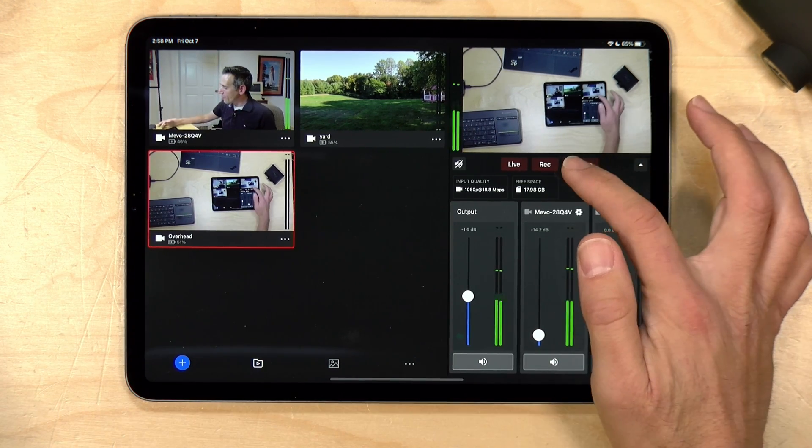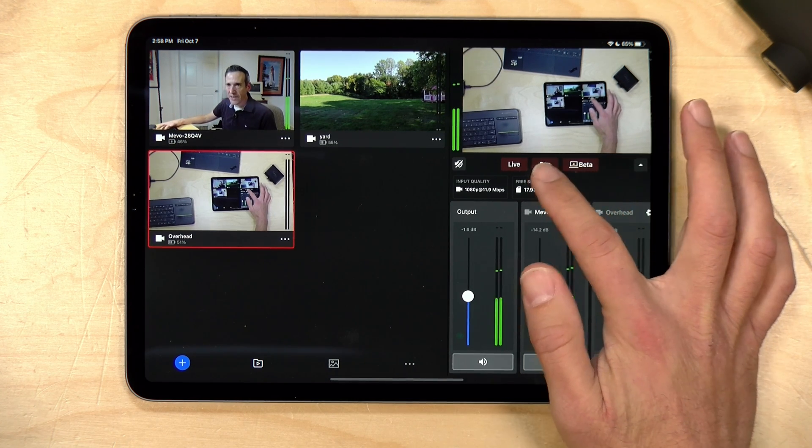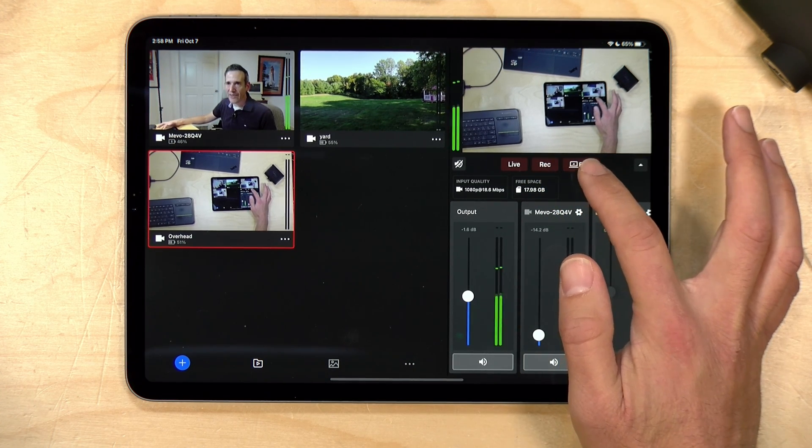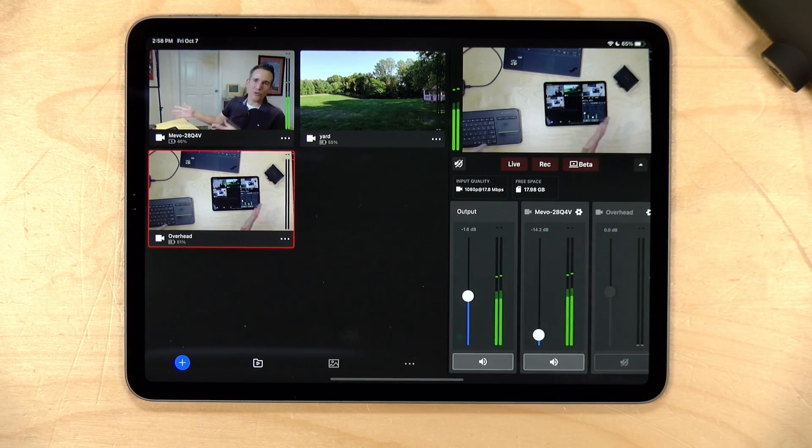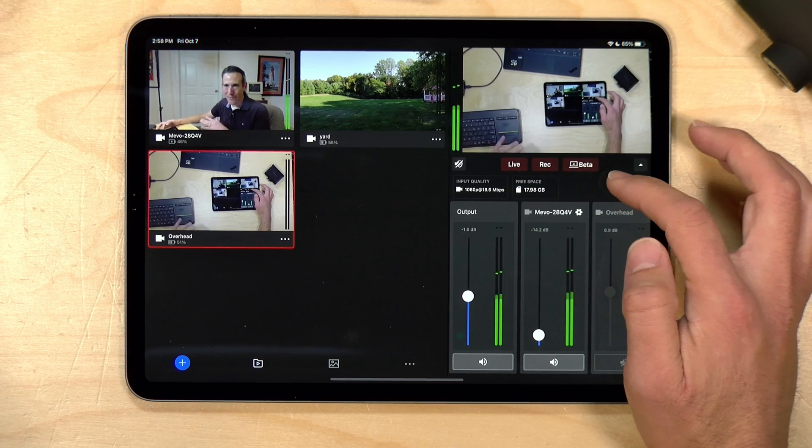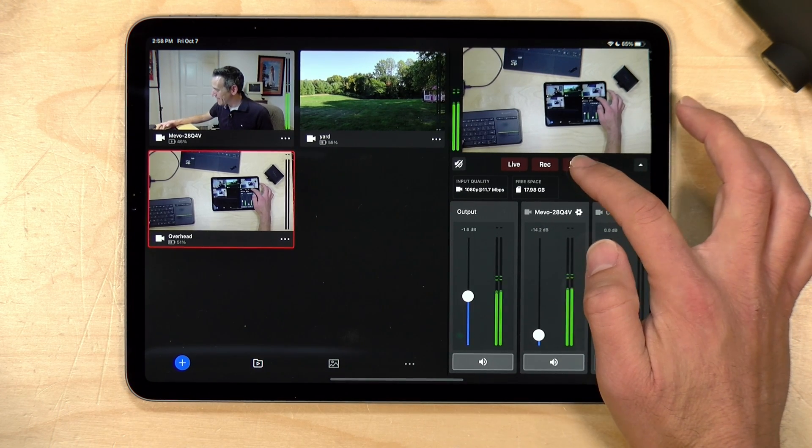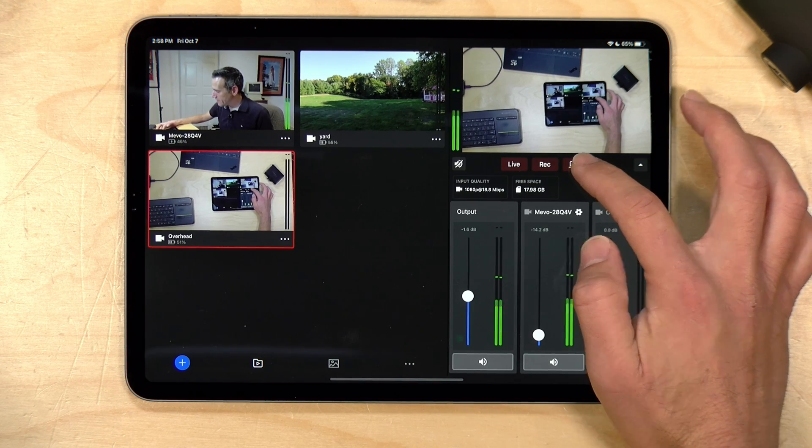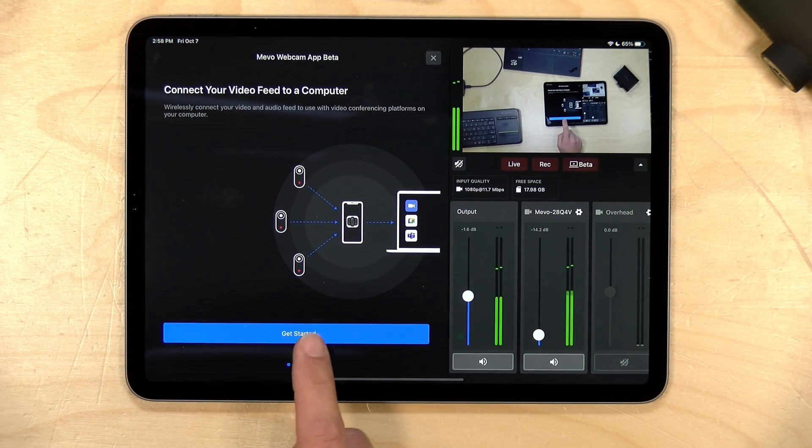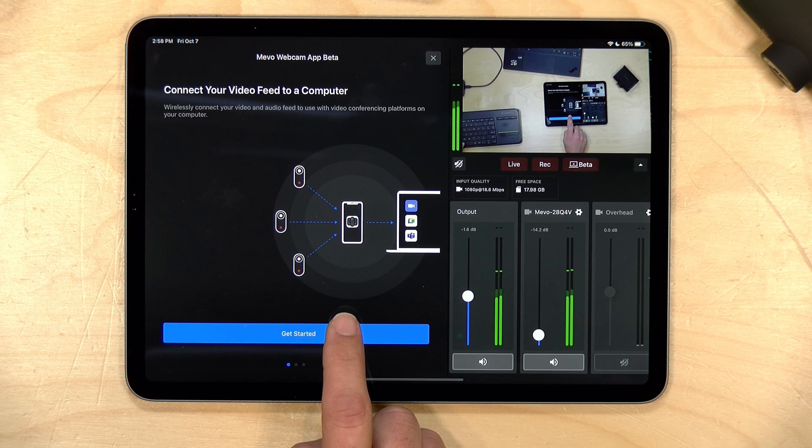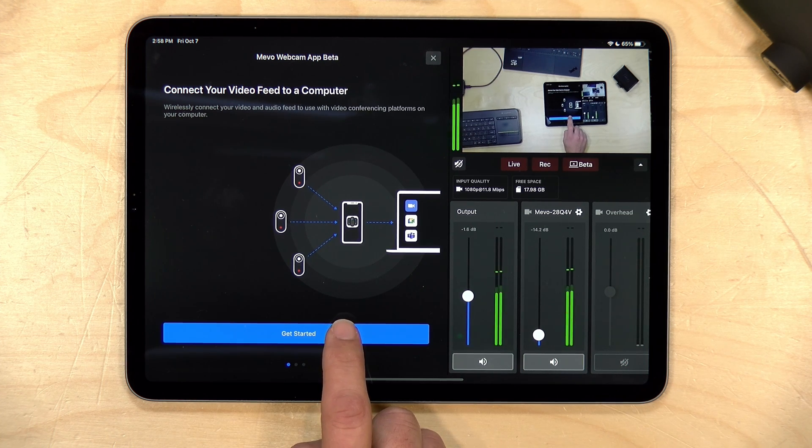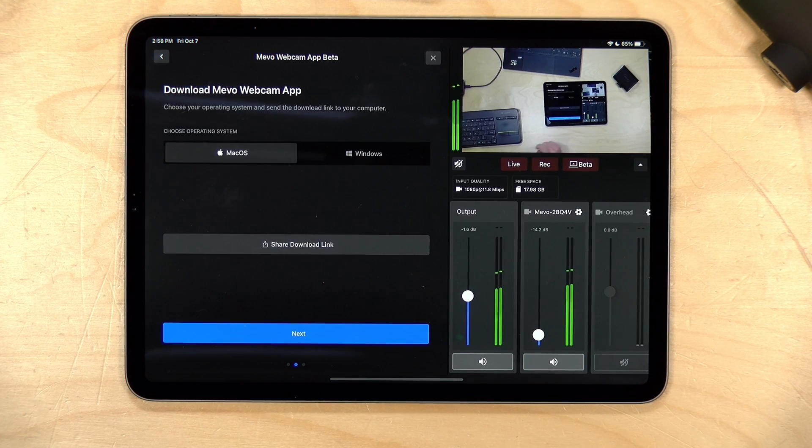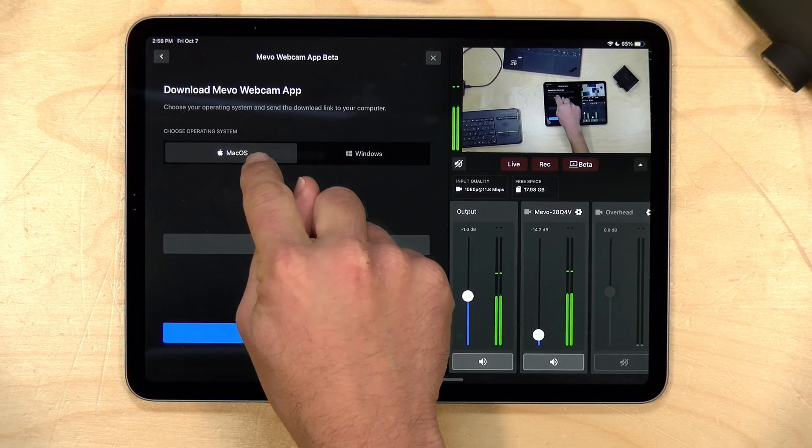Now the way to get this going is to click on this icon next to the record button. Right now the icon for me says beta, but at some point this feature will be out of beta so that icon might look a little different. This is the webcam output button. So we're going to click on that and what it's going to ask us to do is get a client downloaded to the PC that we're going to be streaming from.